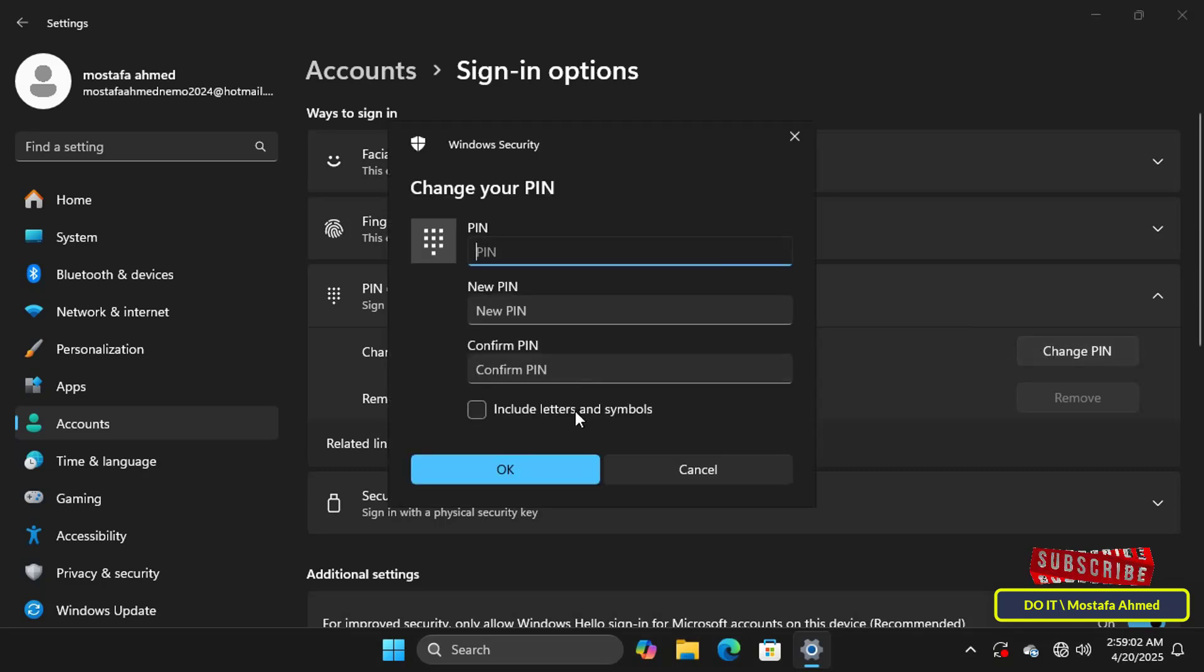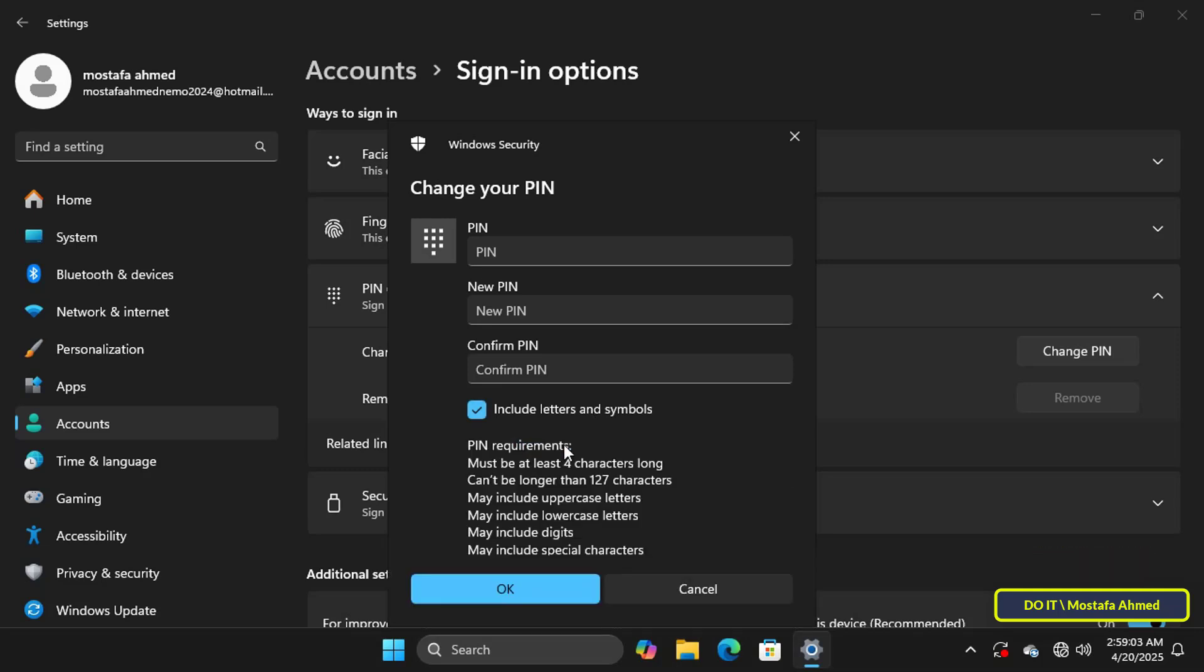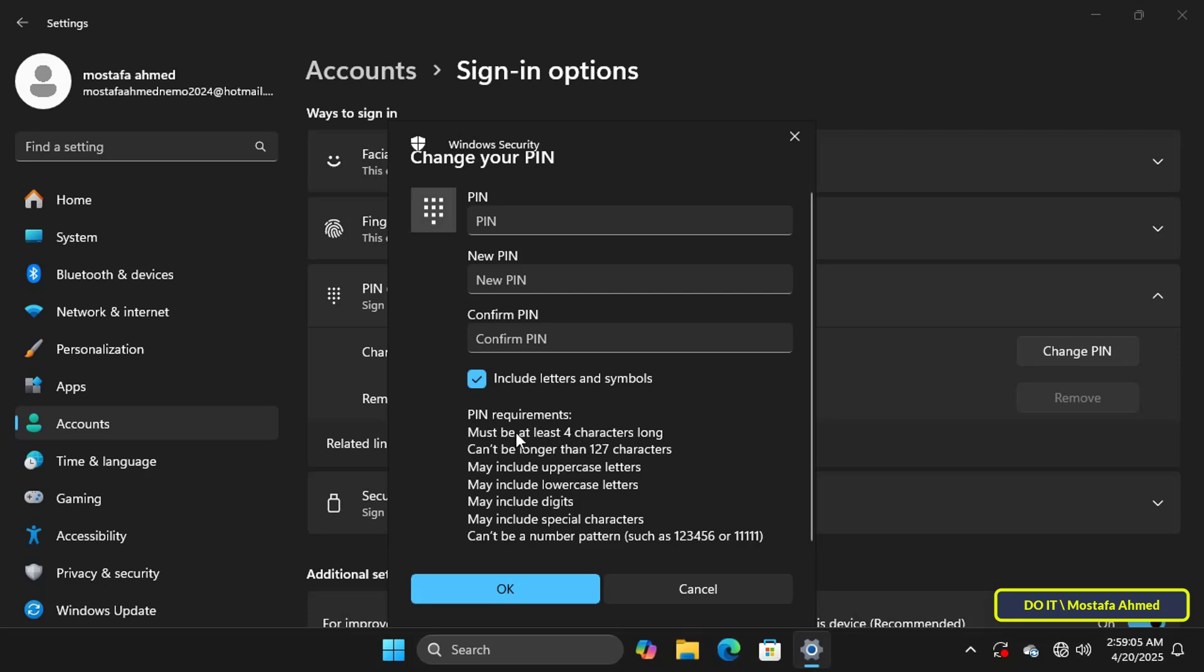However, if you select the Include letters and symbols option and then click PIN requirements, here you'll find default security policies designed to ensure a reasonable level of security without overwhelming users. By default, the shortest PIN you can set must be at least four characters long. Therefore, if you want to set a PIN longer than four characters, you must modify the policy. A PIN longer than four characters will not be accepted until you change the policy.